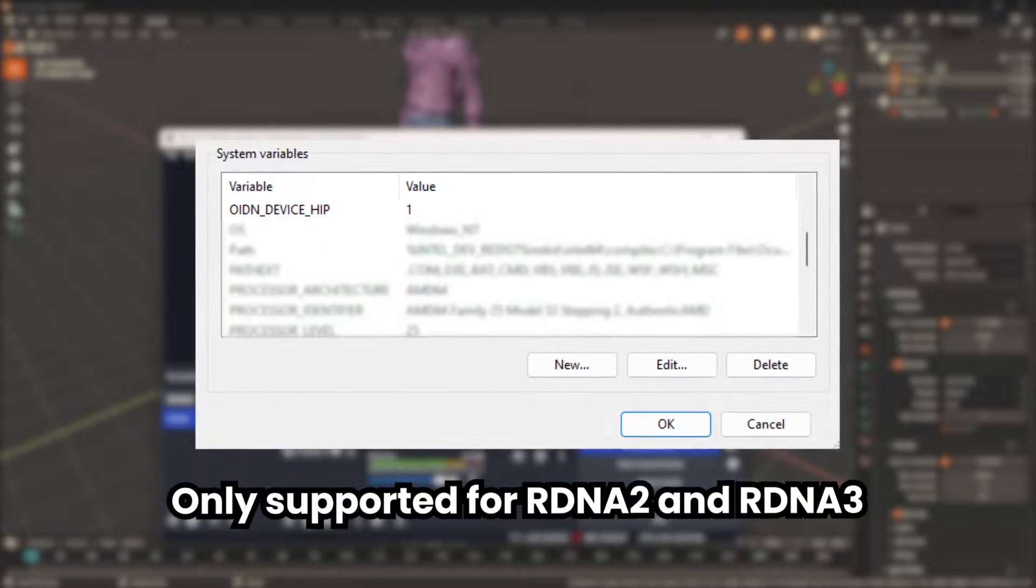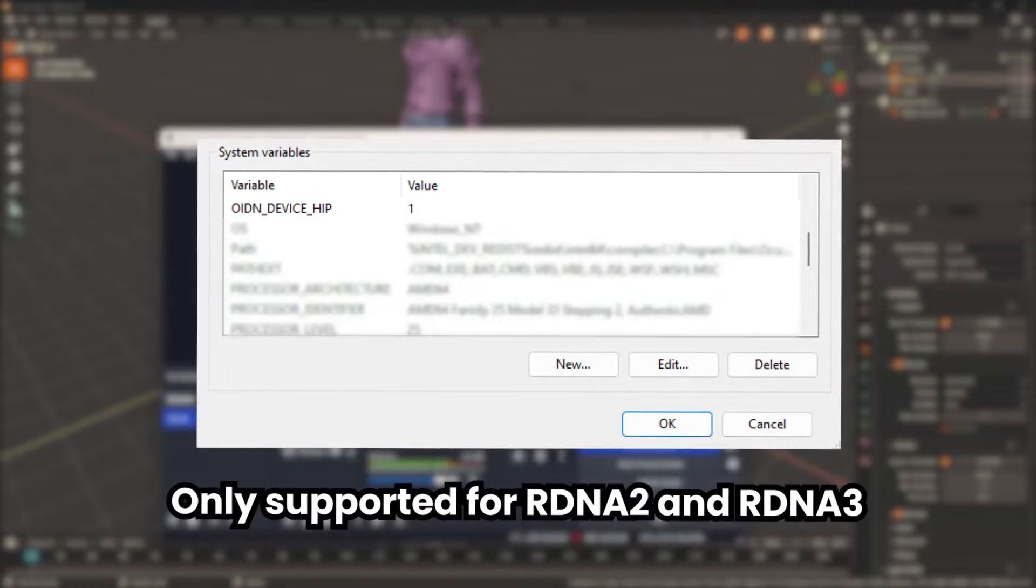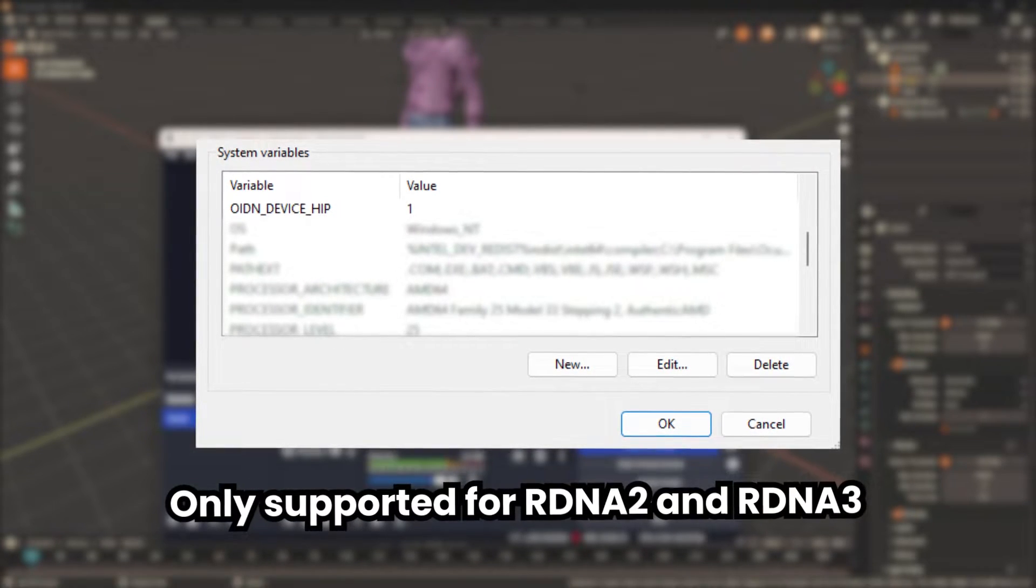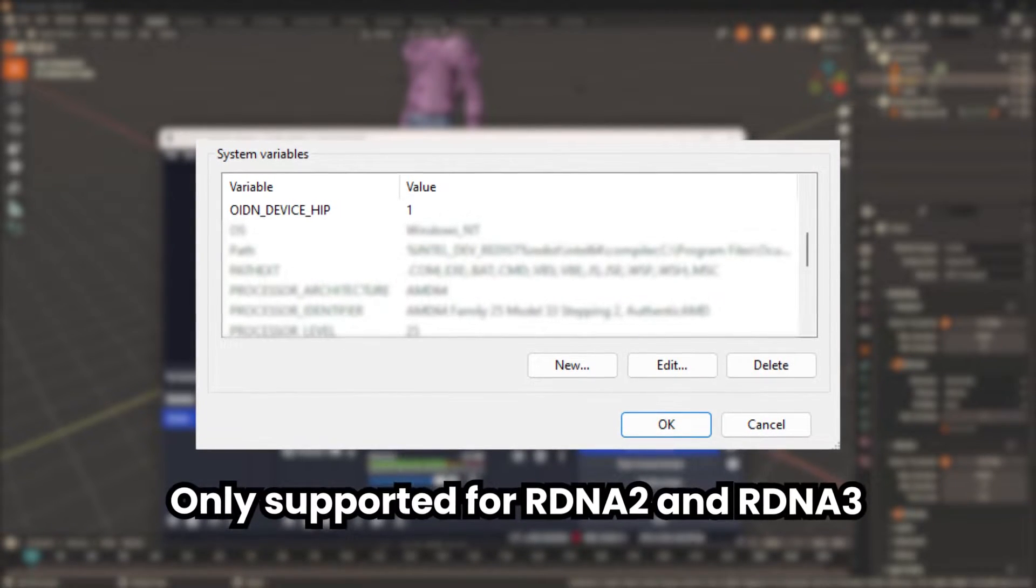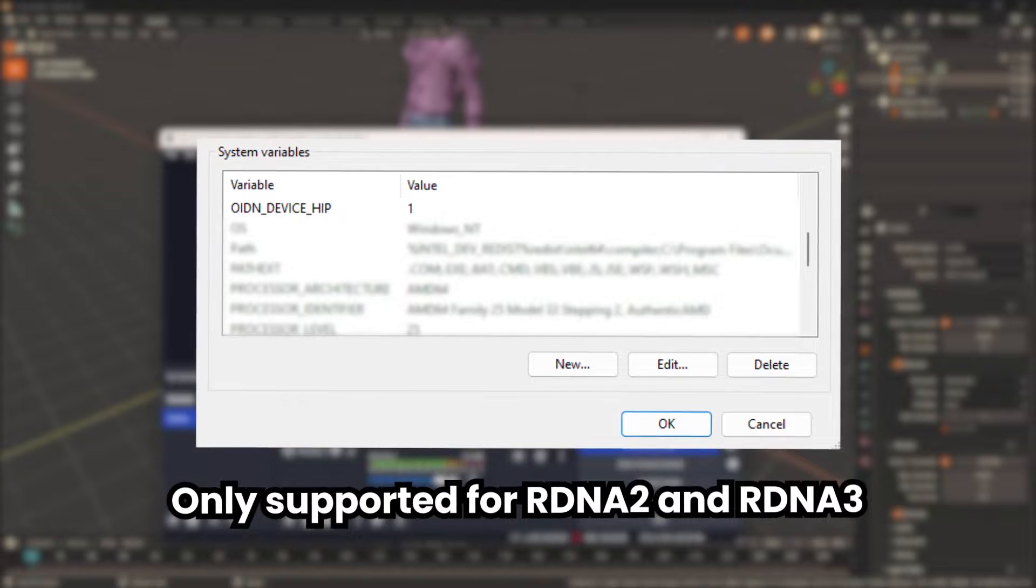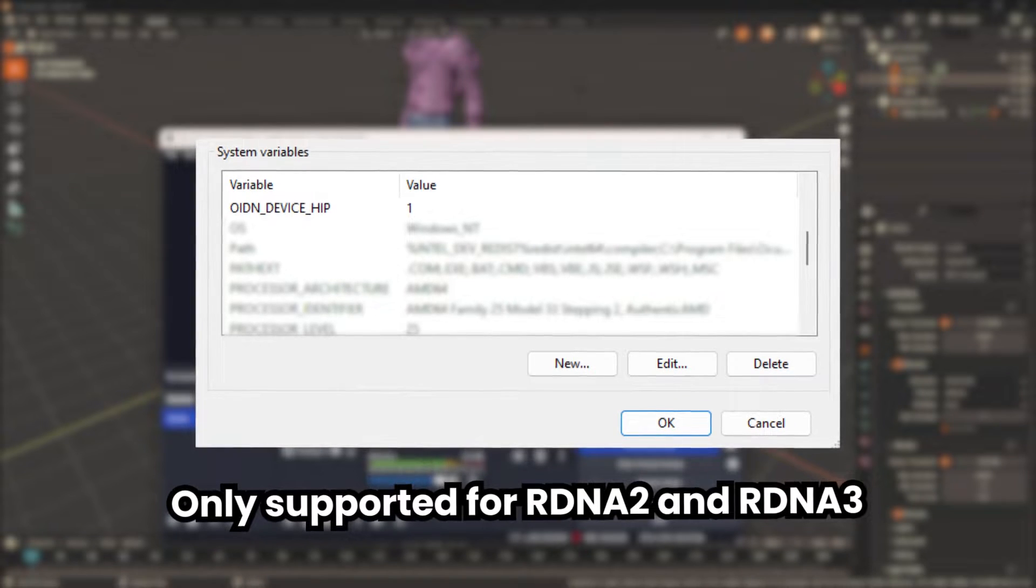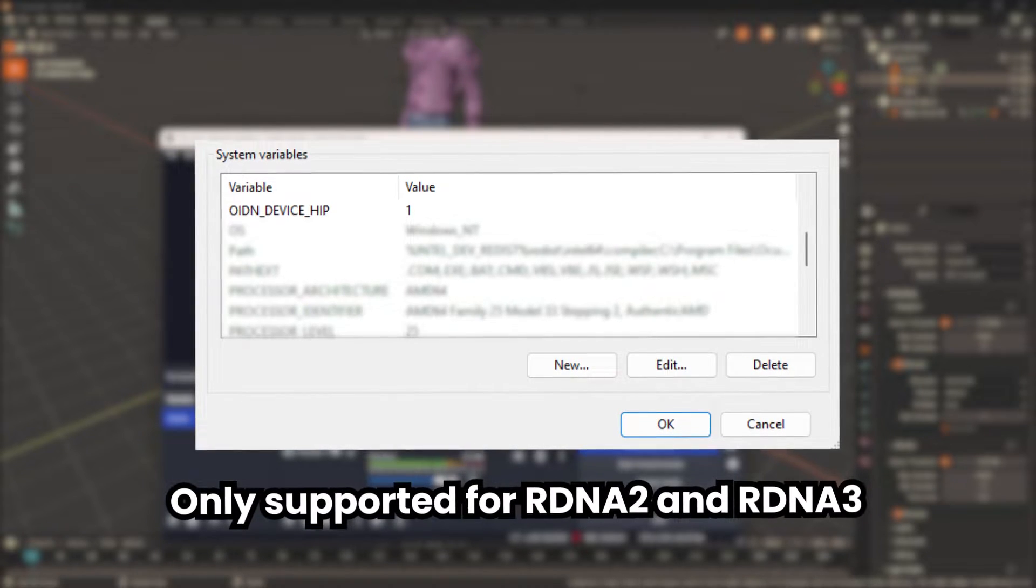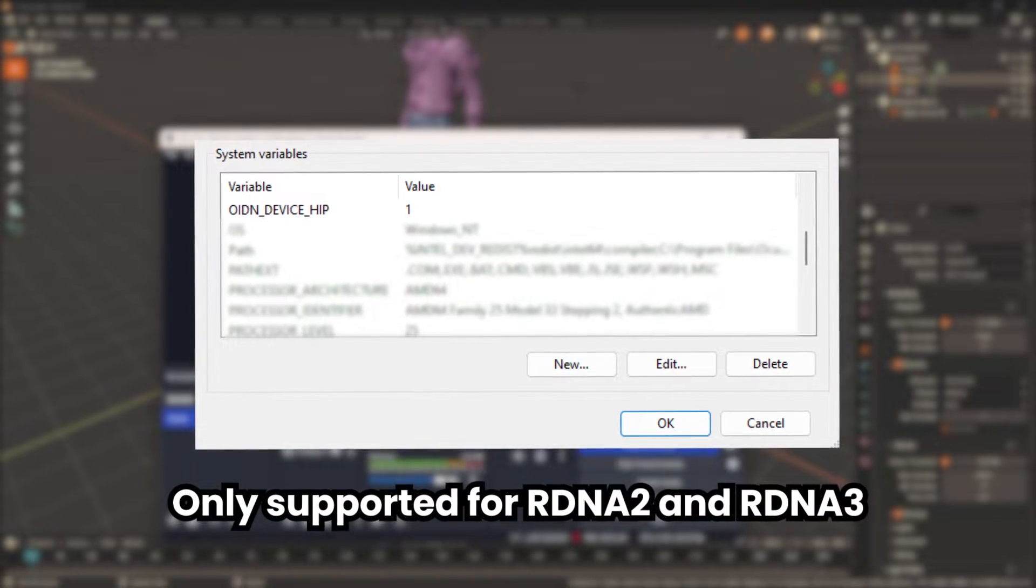To get straight to the point, add OIDN_device_HIP as an environment variable and set the value to 1.